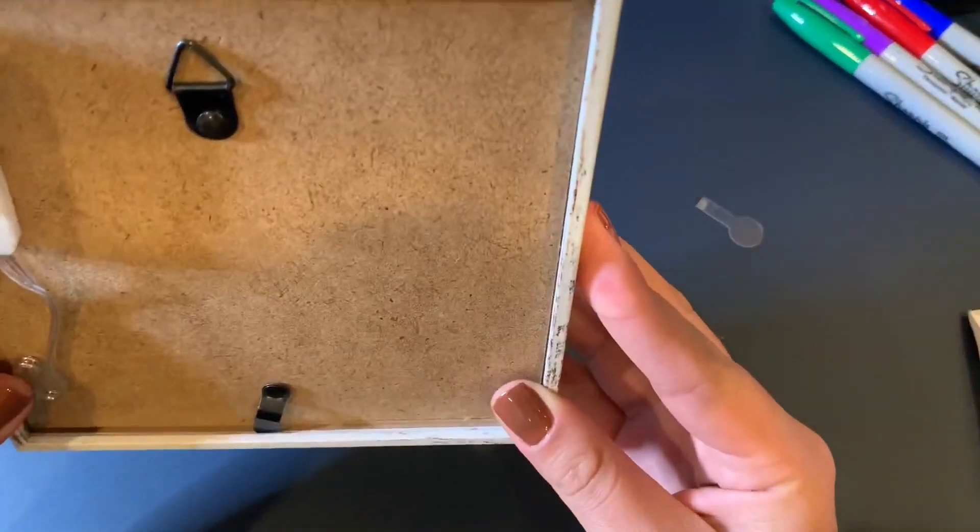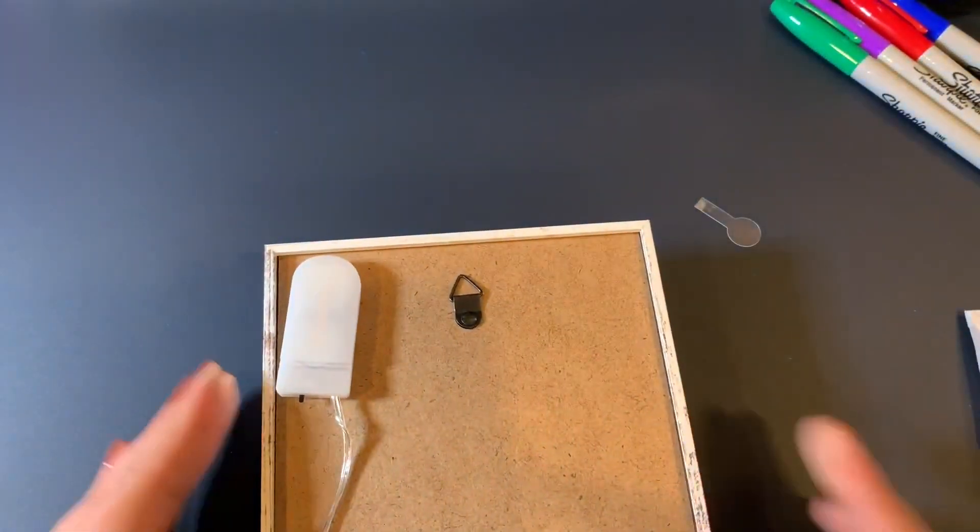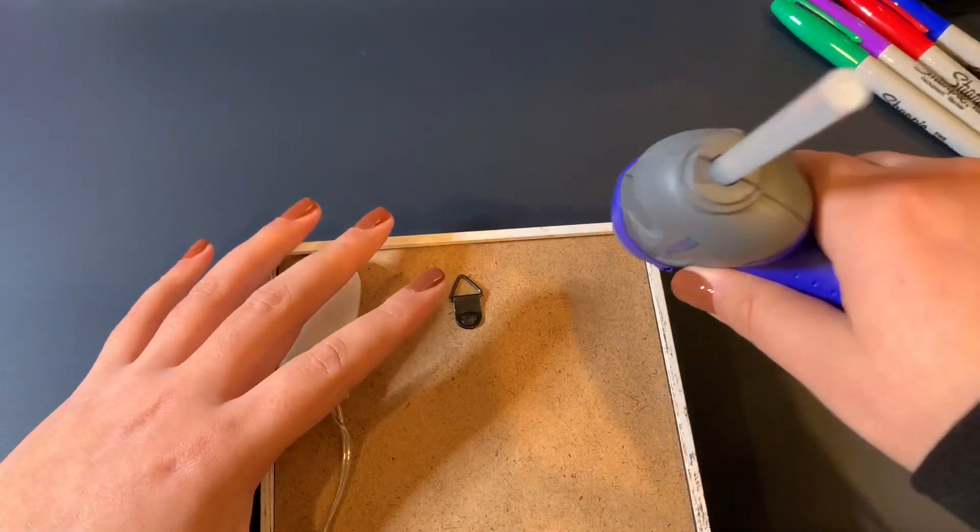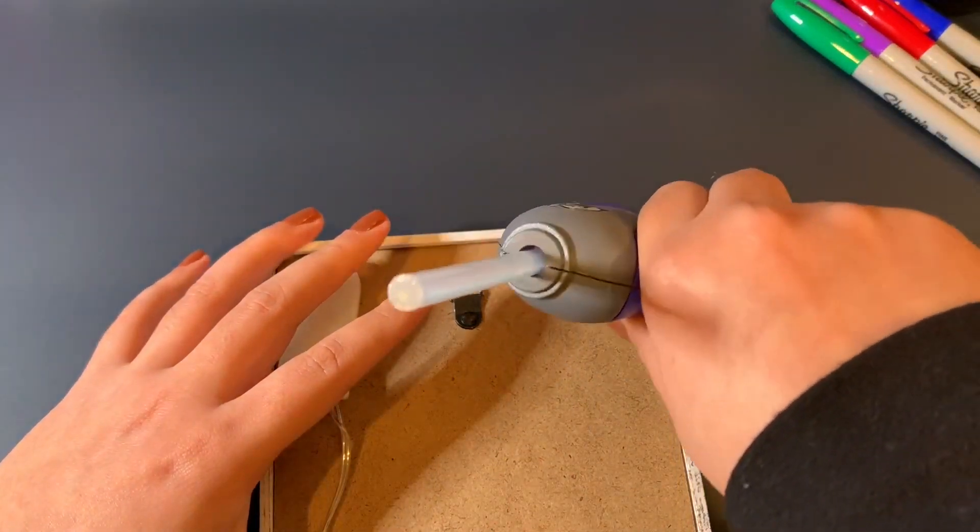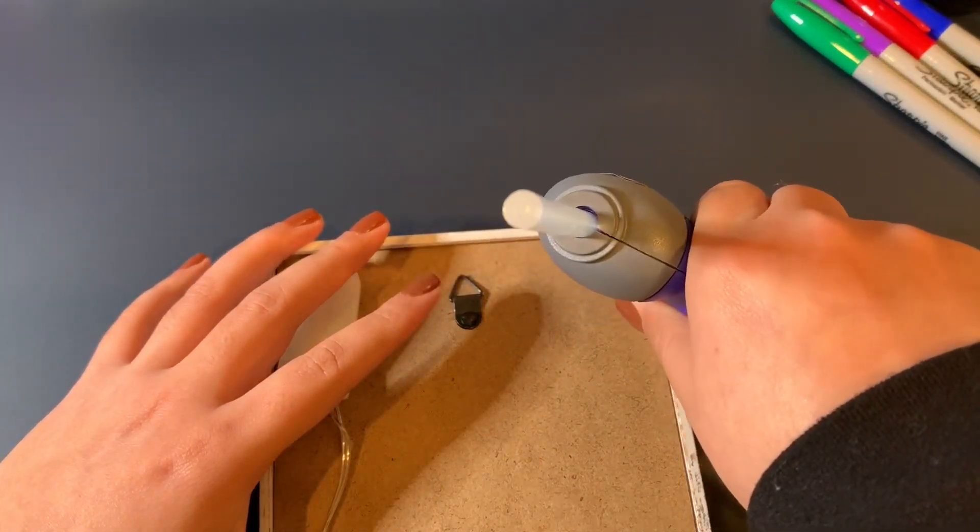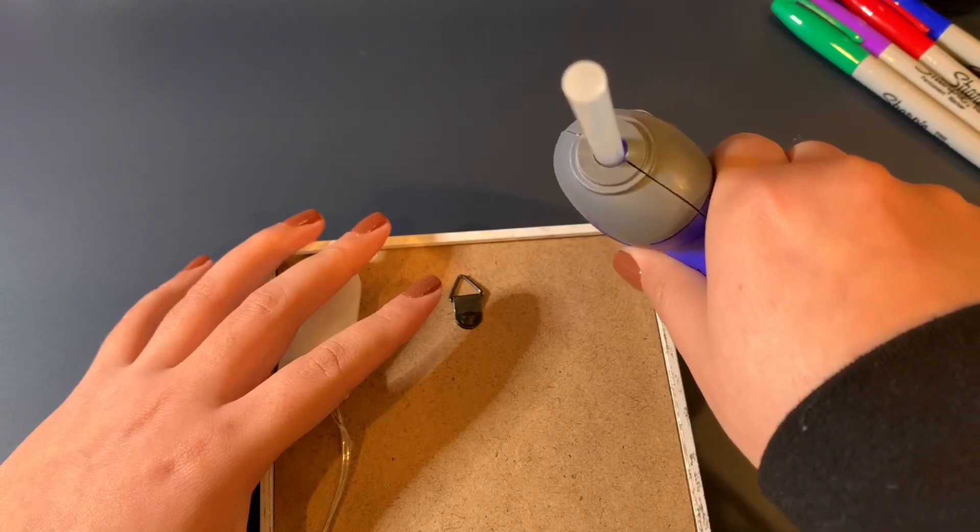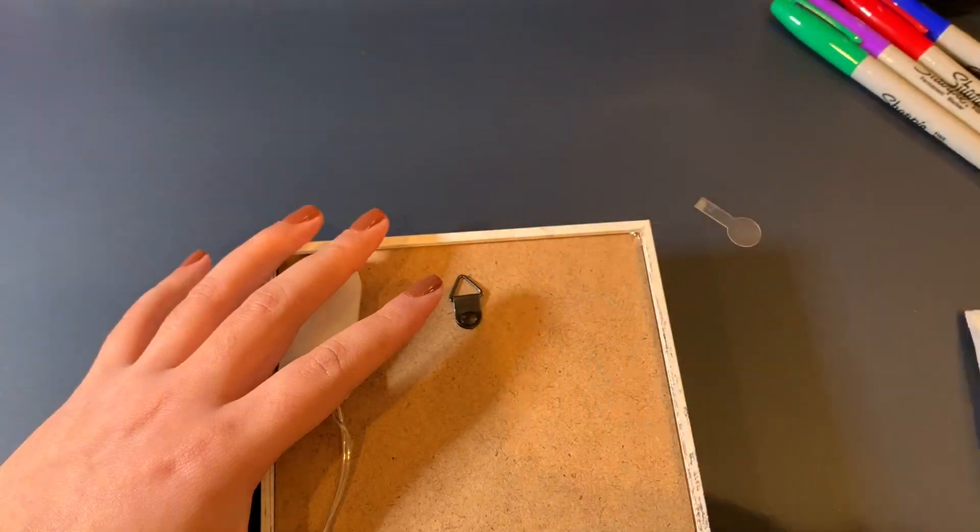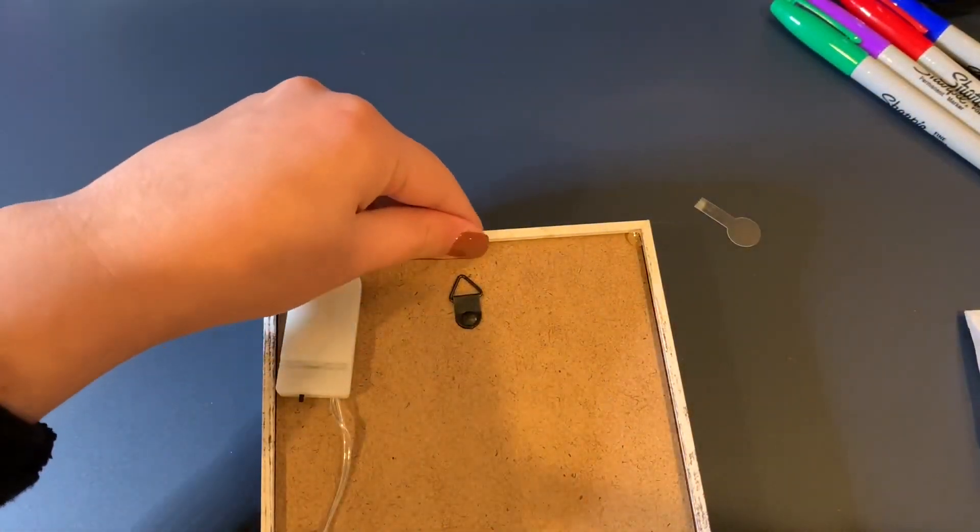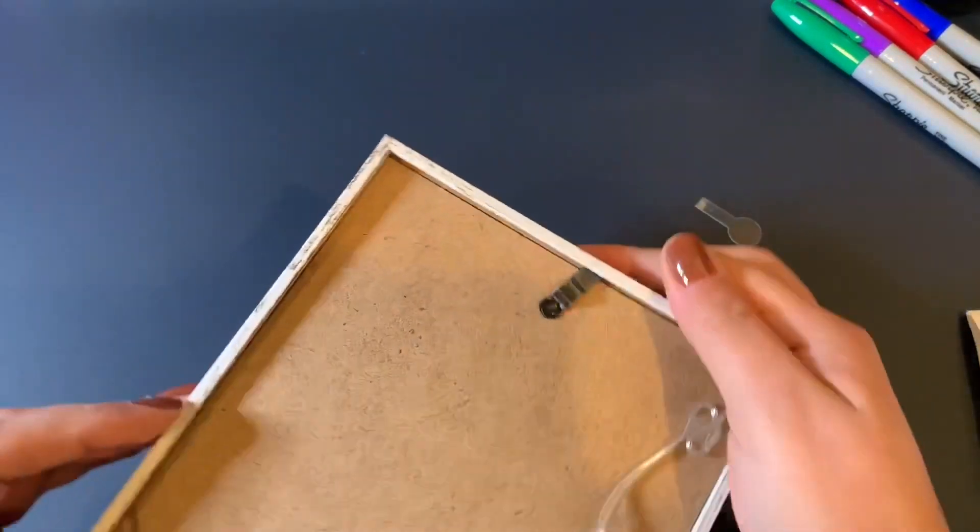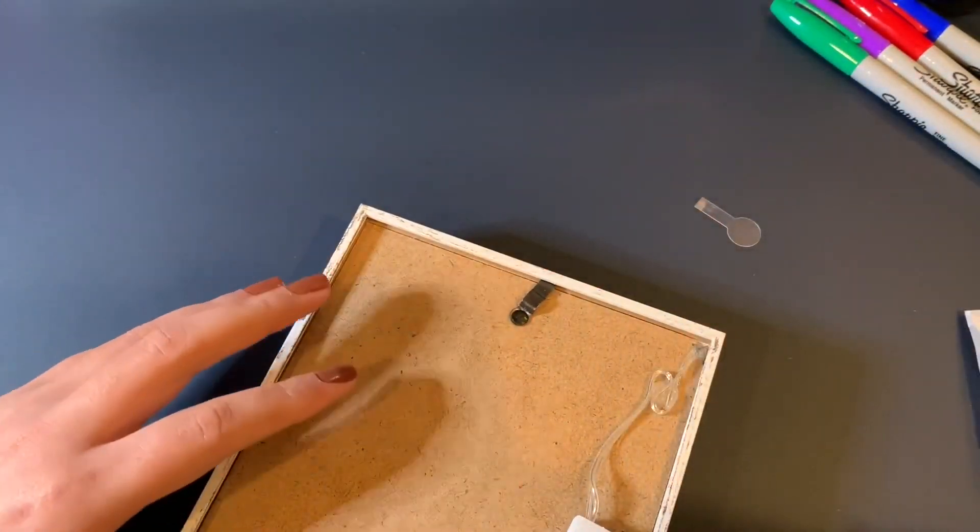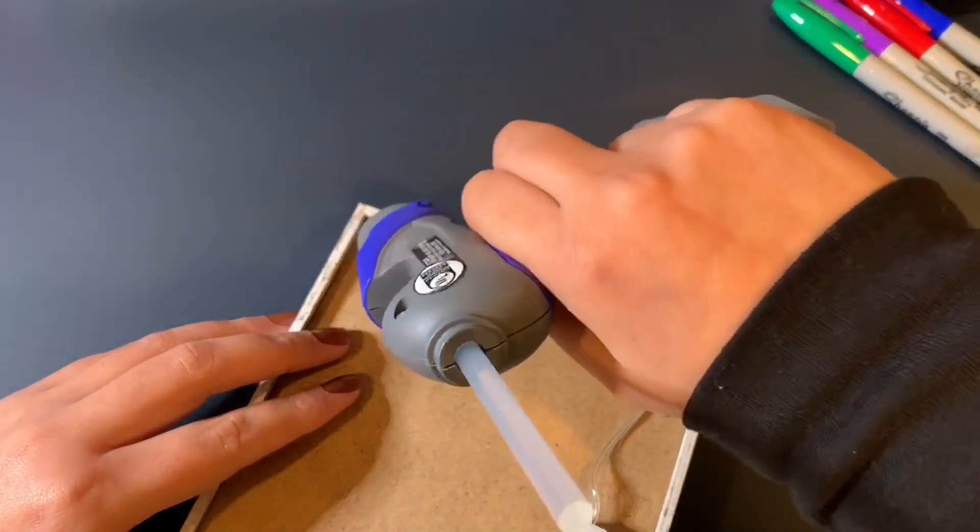If you would like to add just a tad bit of glue right here in the corner, you can do so. You can literally just put a dot. And this is just going to lock it in.